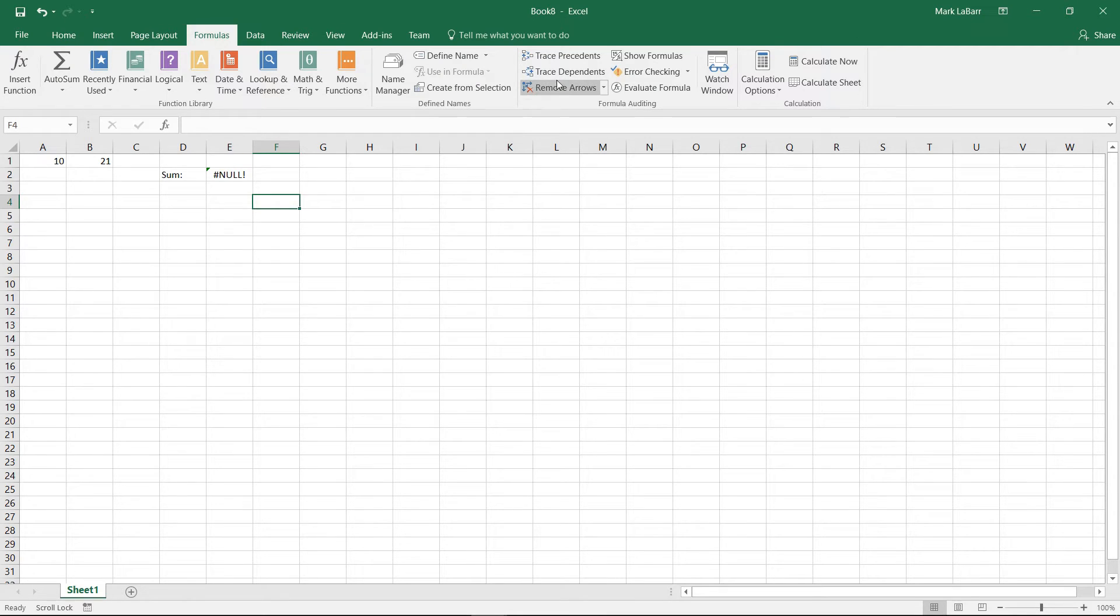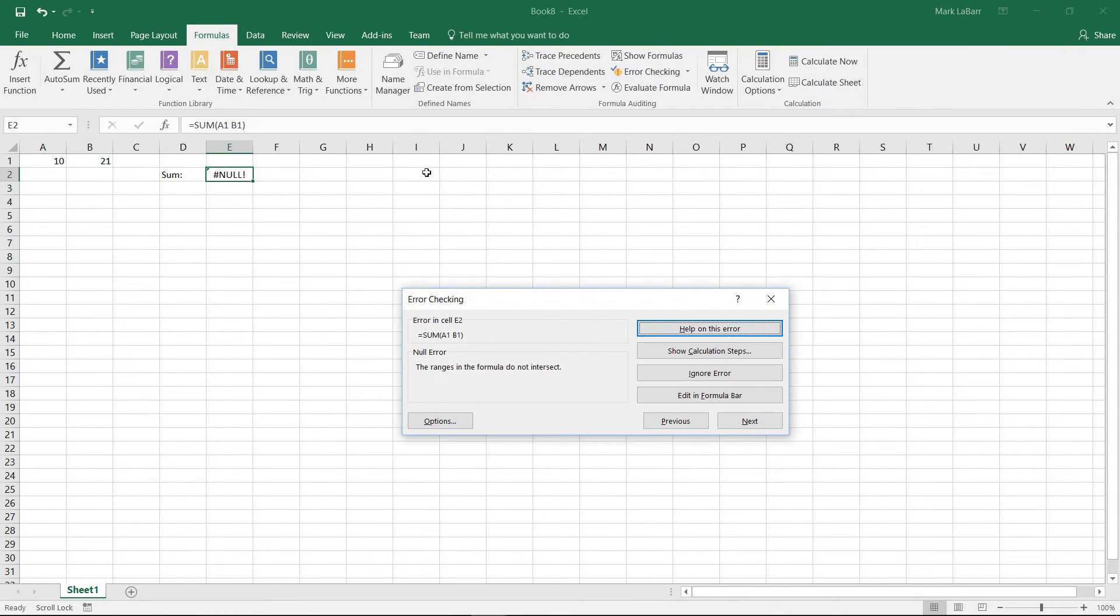we could go to formulas, we could hit error checking, and it would find the error for us.